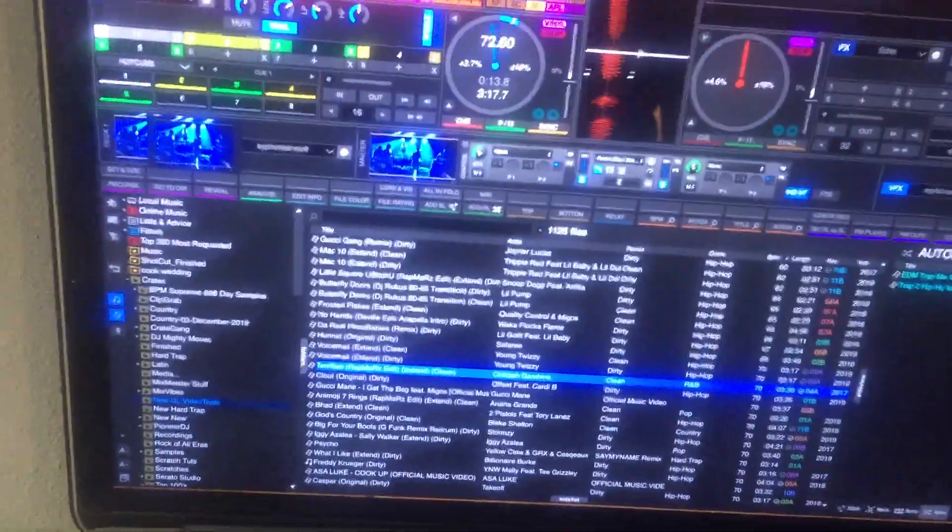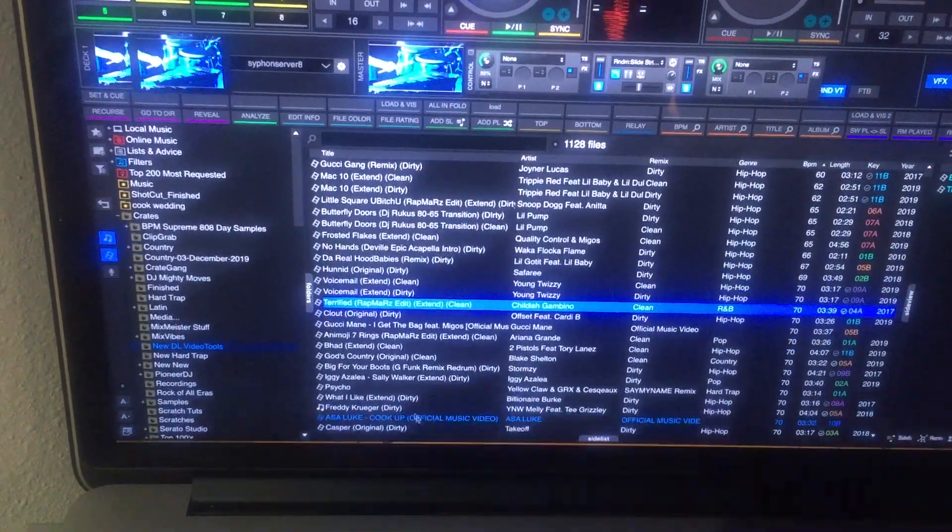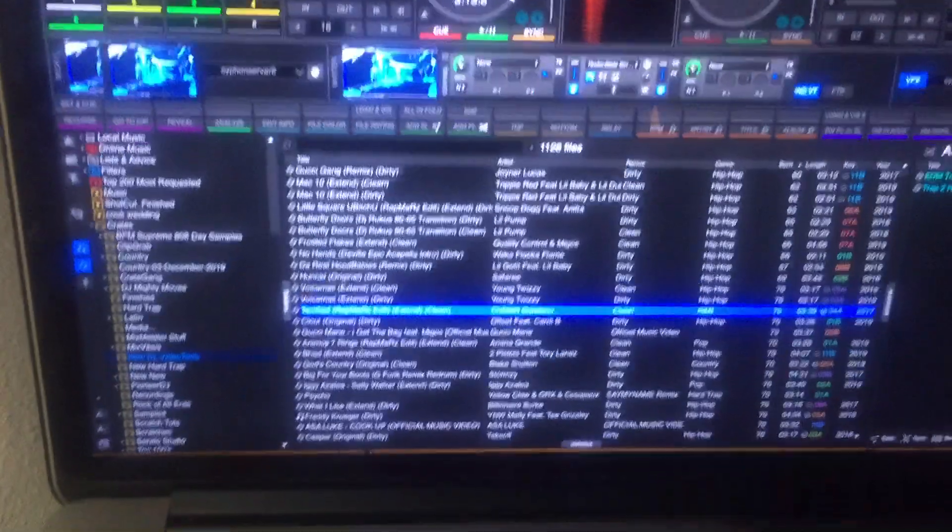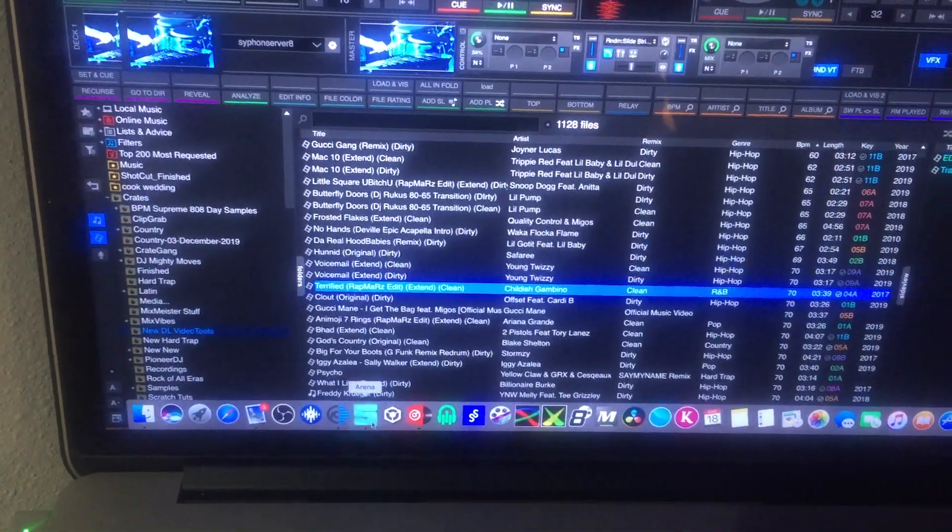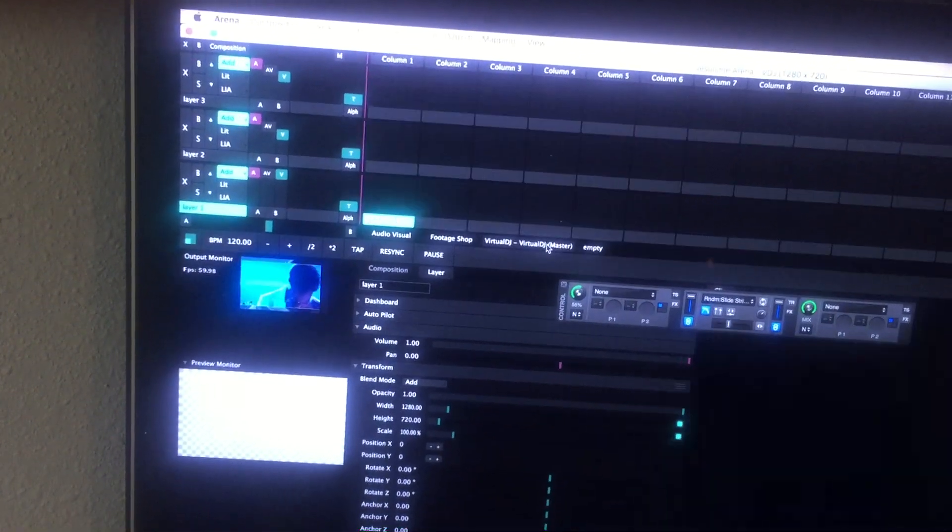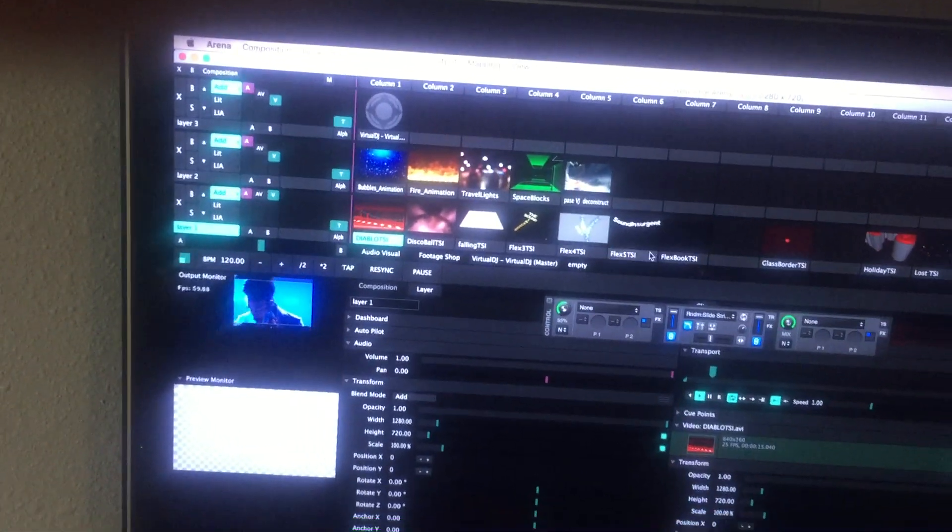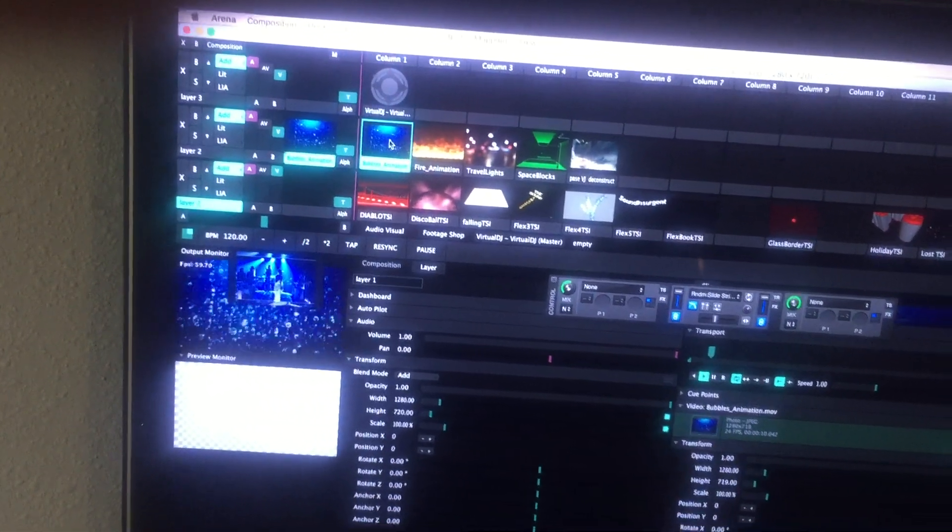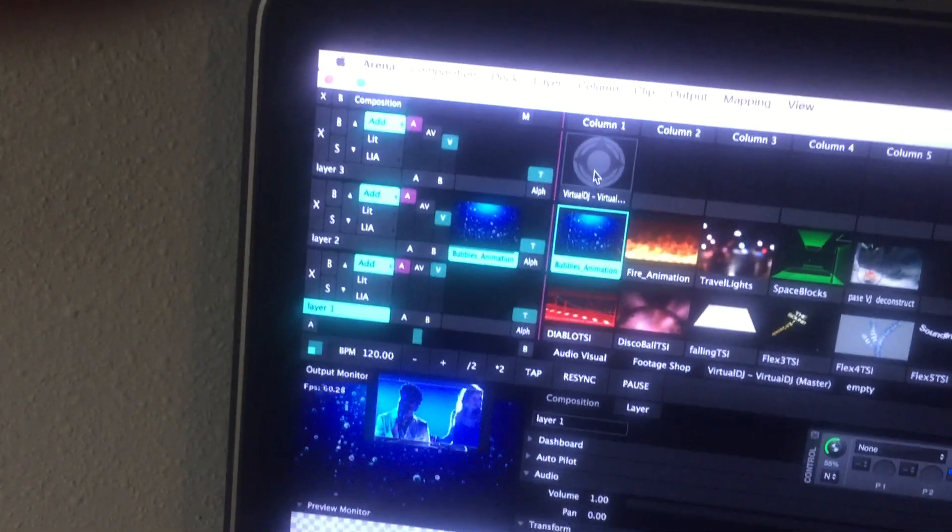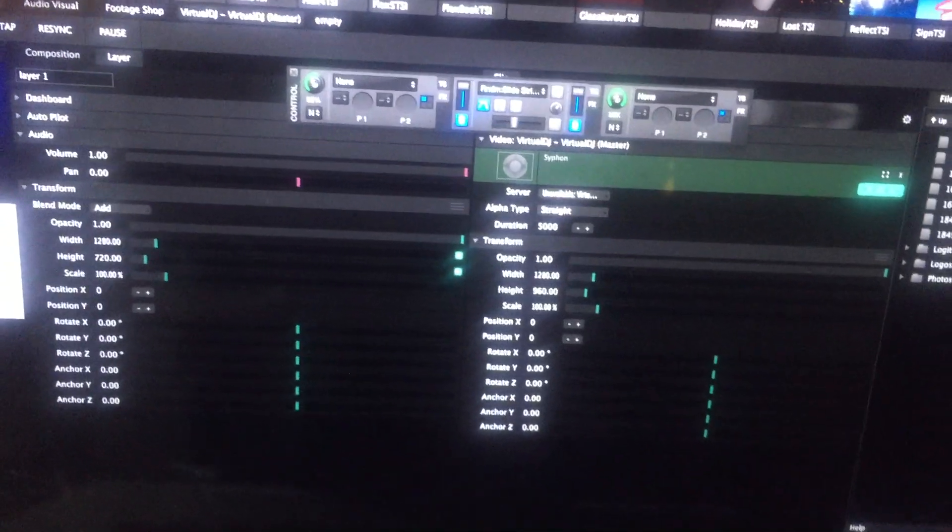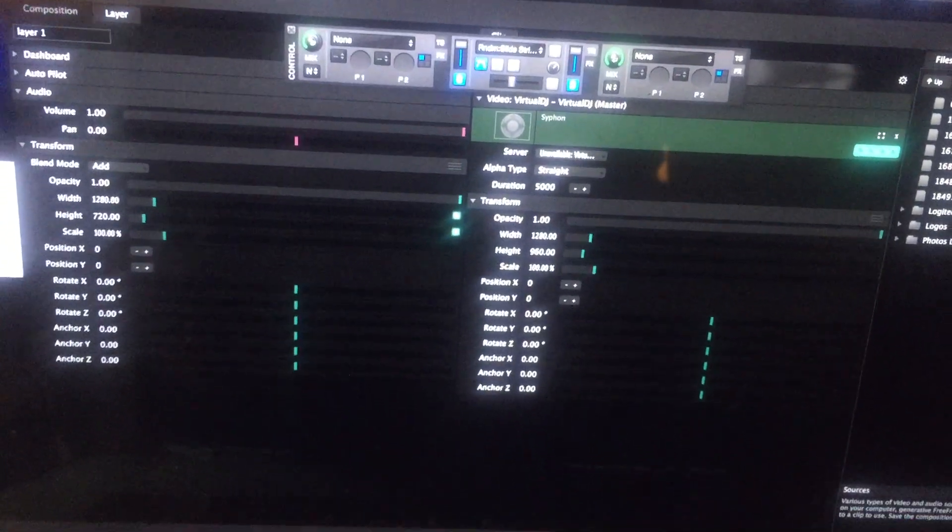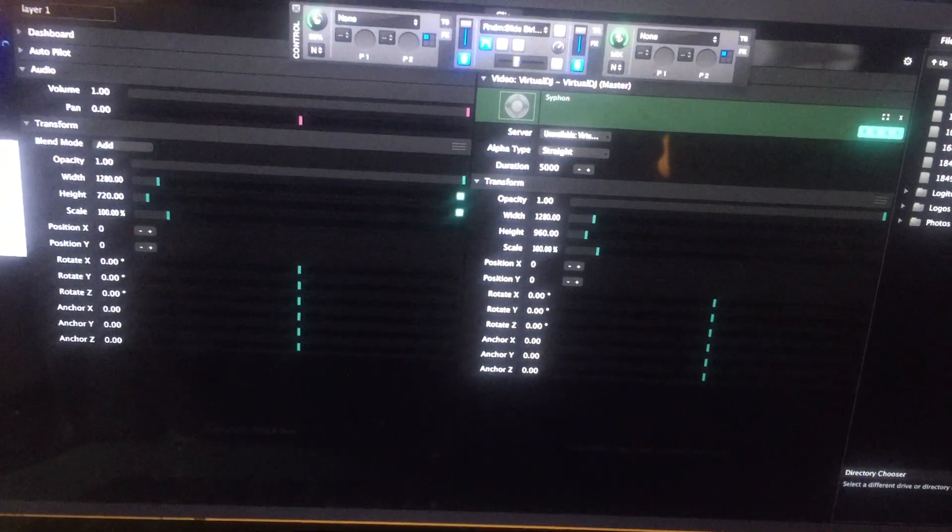Now we'll open up Resolume. Back to Resolume. I already have that set up. We'll play a visual so you can see. That's Resolume. Up here you need to find those sources.